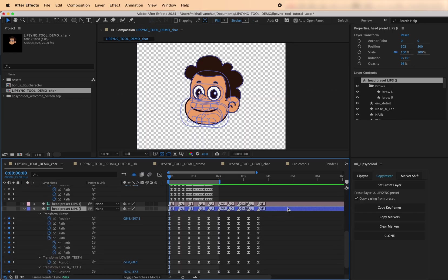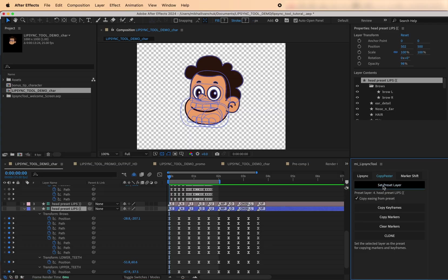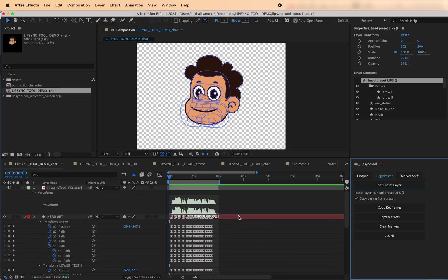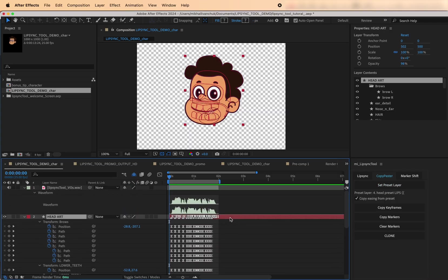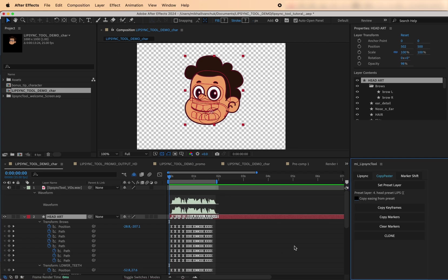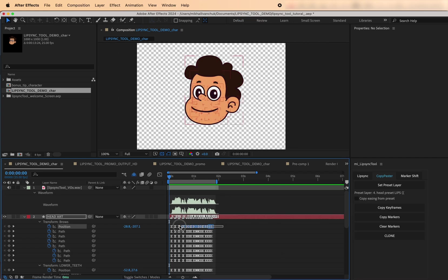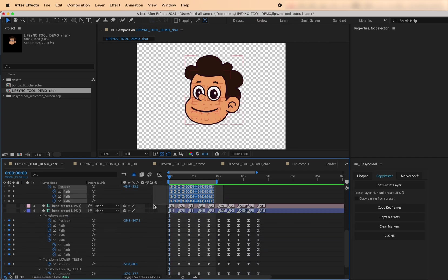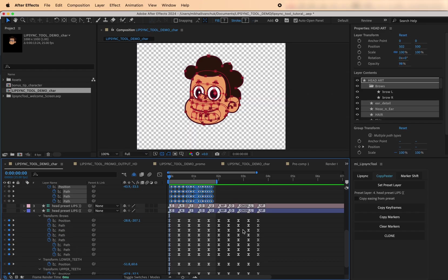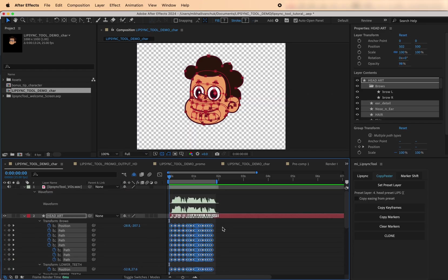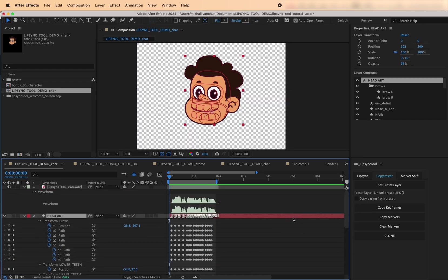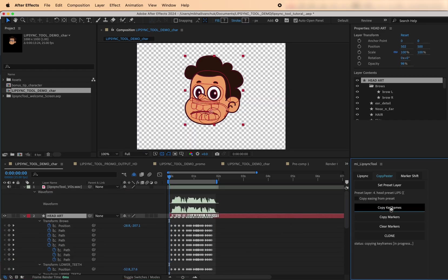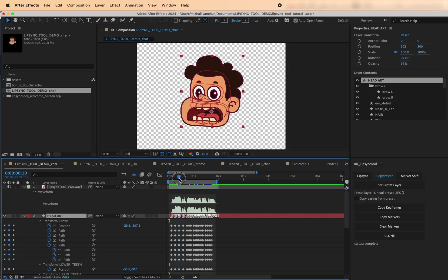Select the correct preset layer, in this case the sad one, and click Set Preset Layer. Select your art layer and set the work area to cover the section you want to fix. Uncheck the Copy Easing from Preset option to preserve your current easings. Click Copy Keyframes. That's it. The mistake is fixed.